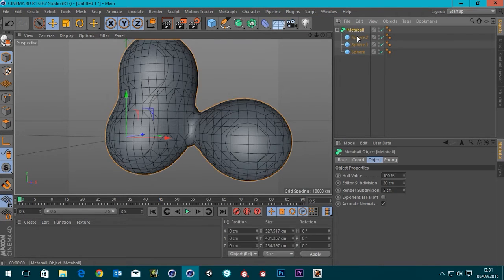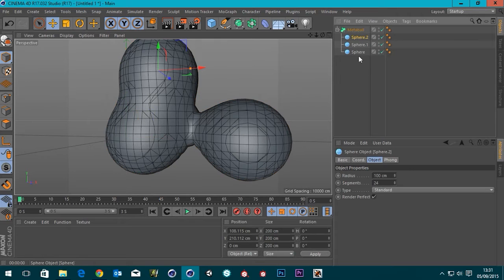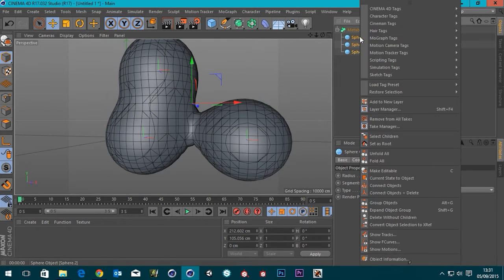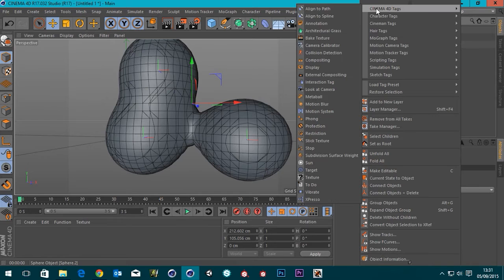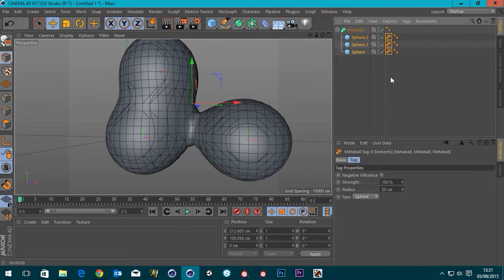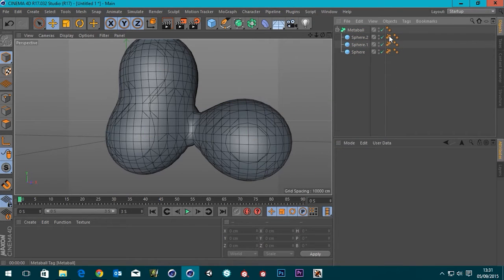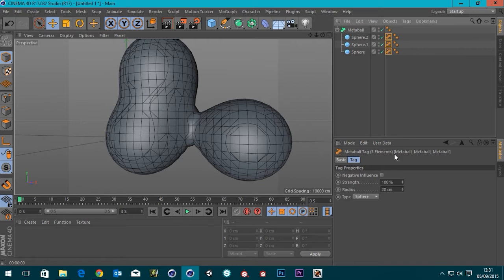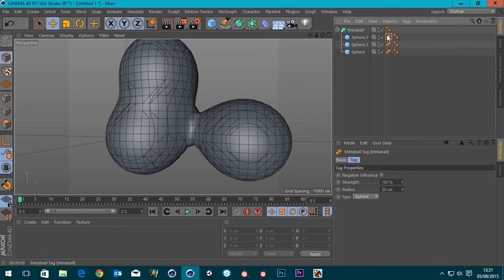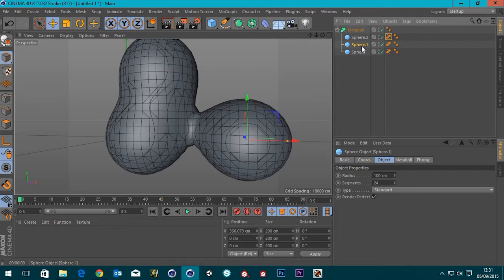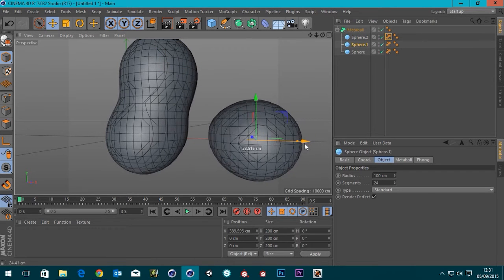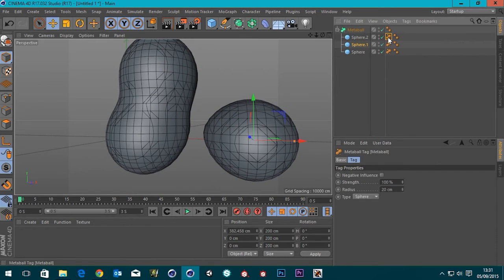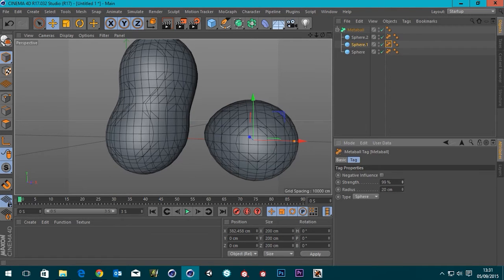OK, so if I select all three of my spheres and then right click Cinema 4D tags, go down to metaball. We've got the metaball tags, which we did have in the older versions of Cinema 4D. But there's a few differences now. So if I select this sphere here, and then go to its tag, we've still got strength,